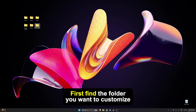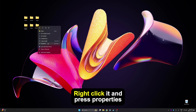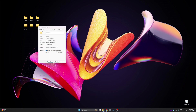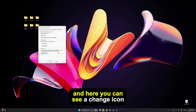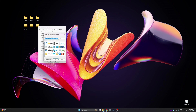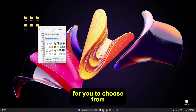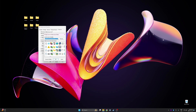First, find the folder you want to customize. Right click it and press Properties. Go to the Customize tab at the top and here you can see a Change Icon button. Windows comes with a bunch of icons built in for you to choose from, but you can also add your own custom icons here.